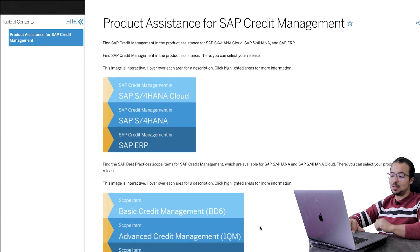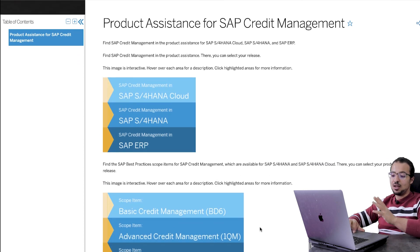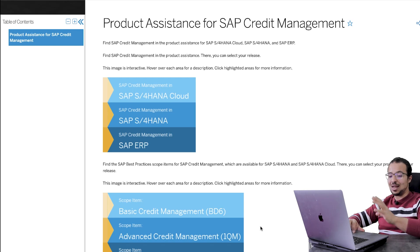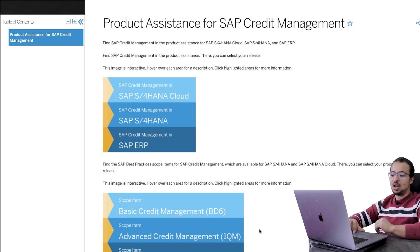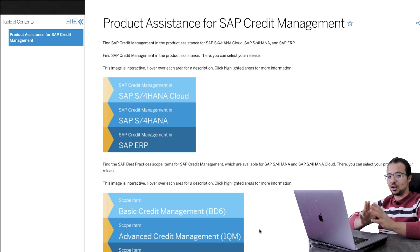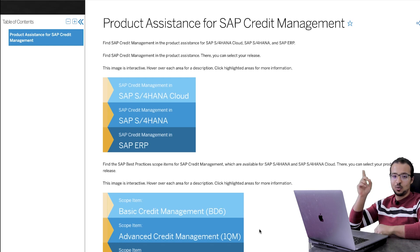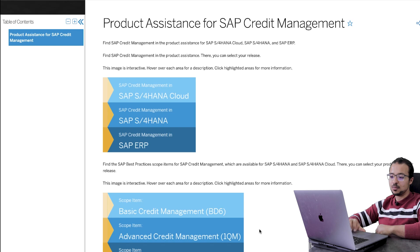The second one is the SAP best practice library. This is available to everyone also, but there are some details that you need an S-user to be able to see. I already created another video explaining what SAP best practice is, and I will leave you a link here so you can check it.